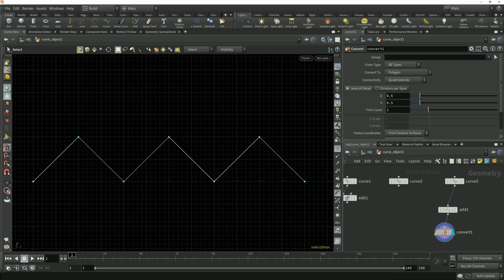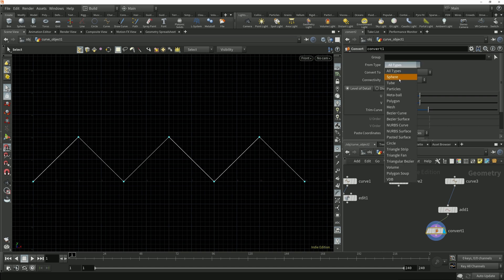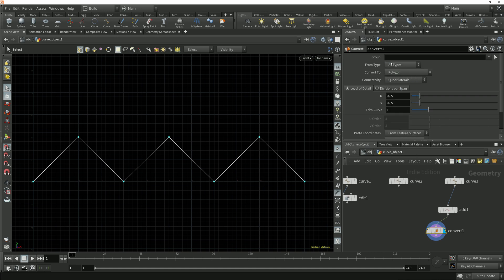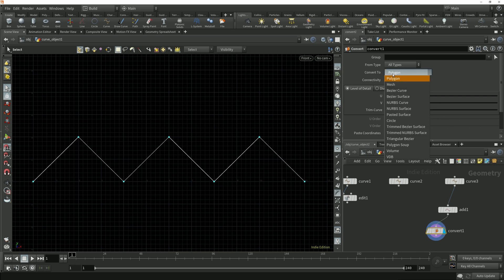The convert node allows us to convert from one primitive type to another. We can choose the from primitive type, which we don't very often have to do because the default is all types which just reads the incoming geometry type. Below this we have a convert to which is what we're more interested in.